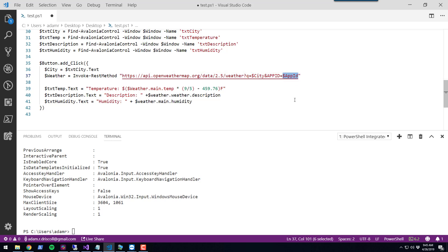You have to sign up for OpenWeatherMap to get an app token to invoke these requests. You can just do that for free.